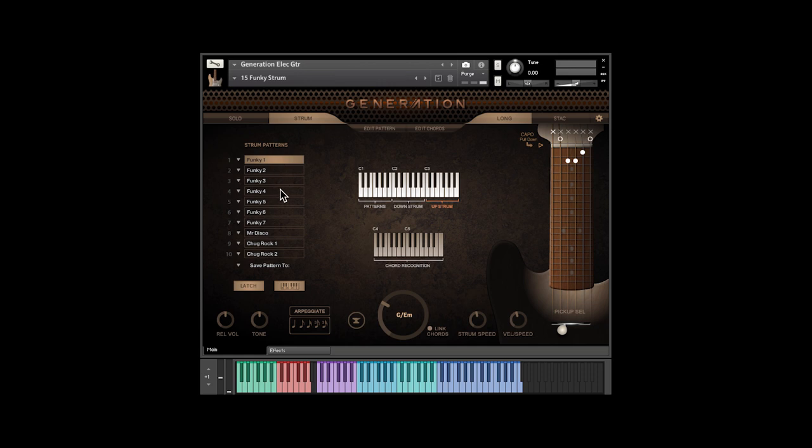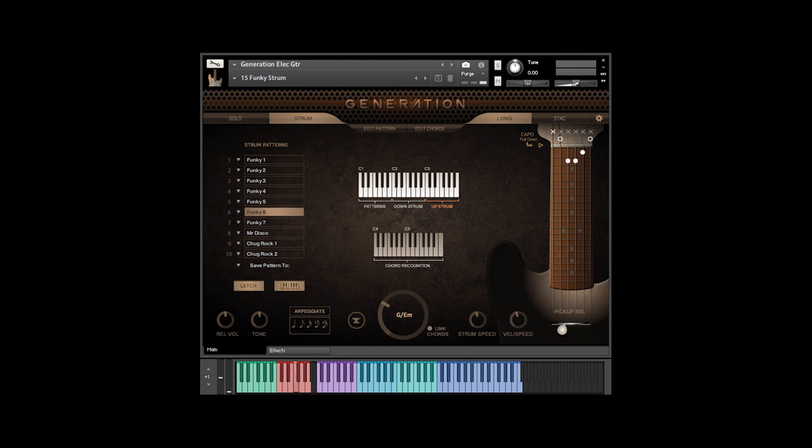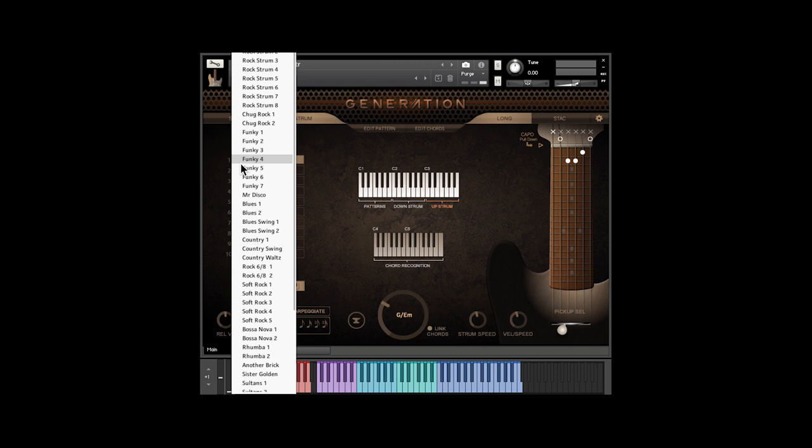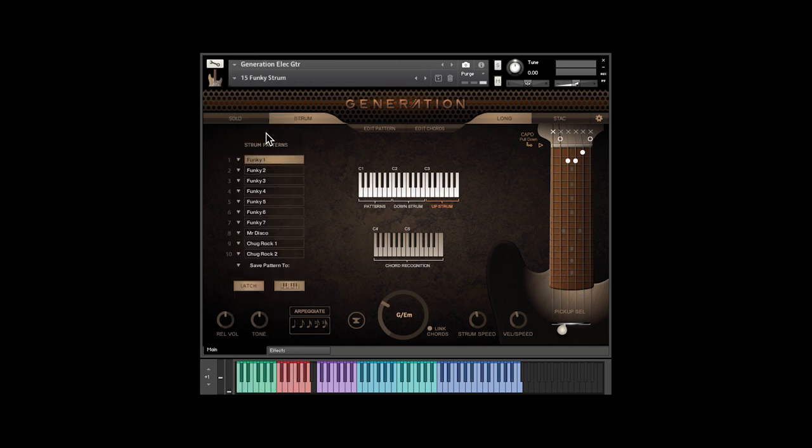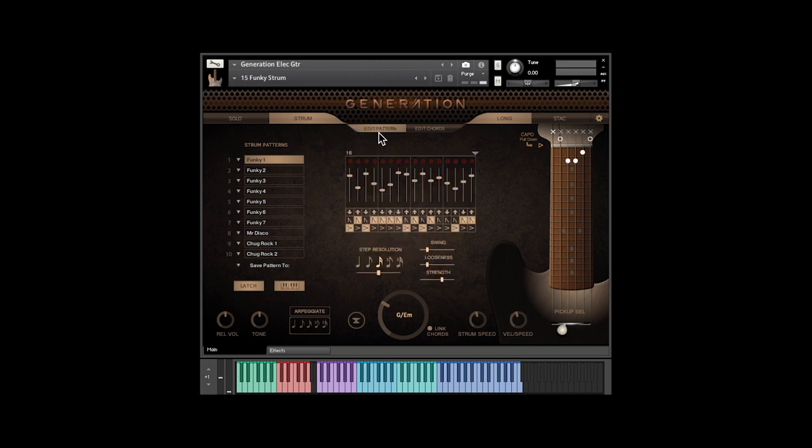On the left, we have ten locations for strum patterns. You can change these using key switches. Each location has a menu that allows you to choose a pattern from the master list. The Edit Pattern button shows the editor, where you can tweak the patterns or create your own.